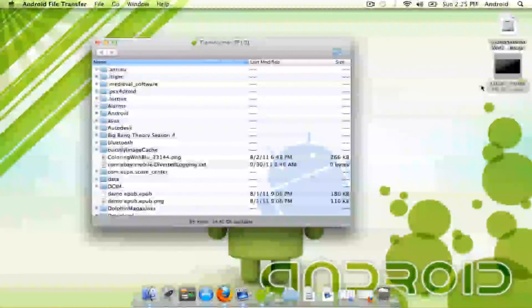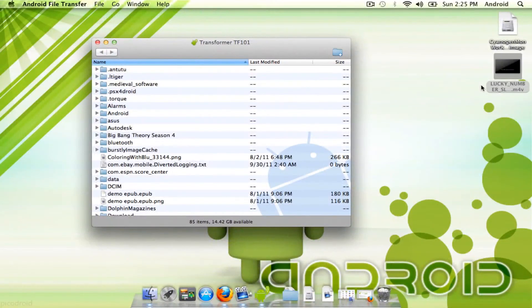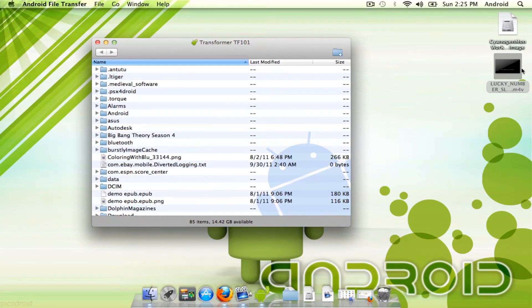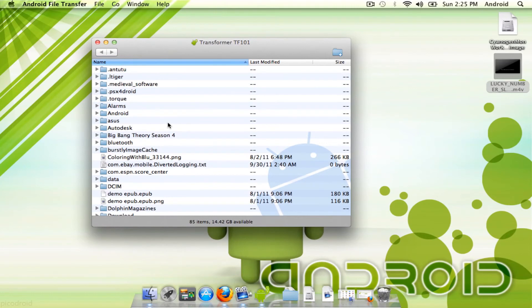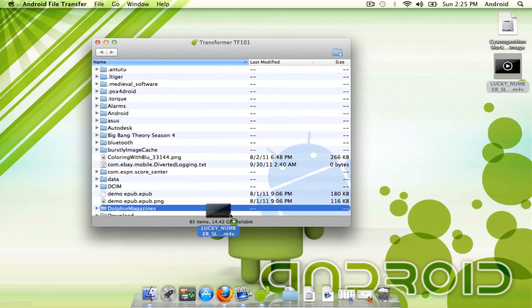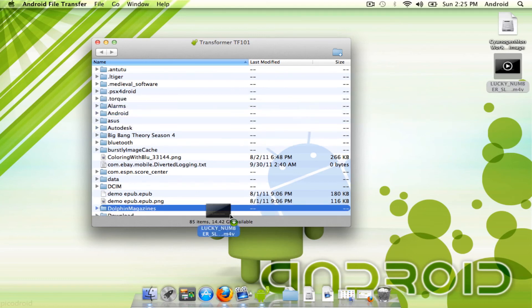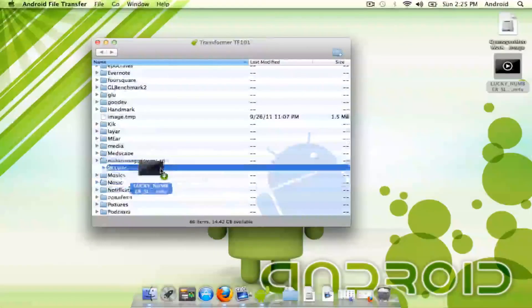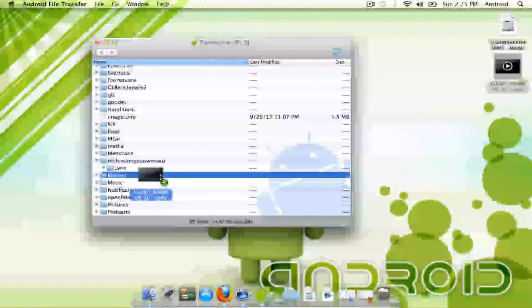Another option would be to use removable media and use it on the tablet, but if you have a Galaxy Tab which doesn't have any removable media, you'll need to download this program if you're running a Mac and want to transfer files to your tablet. It's pretty simple and pretty quick. Let me put this into my movies file that I have here.